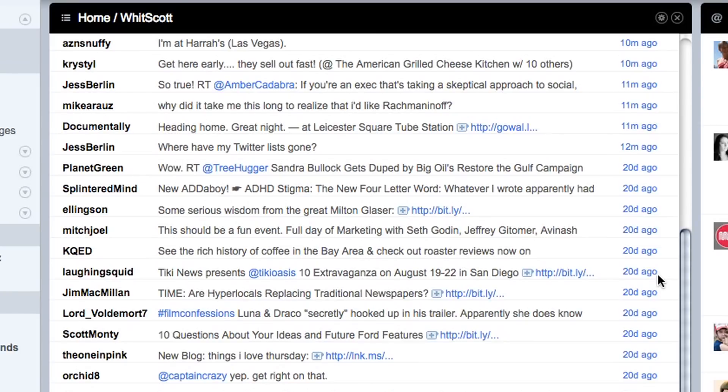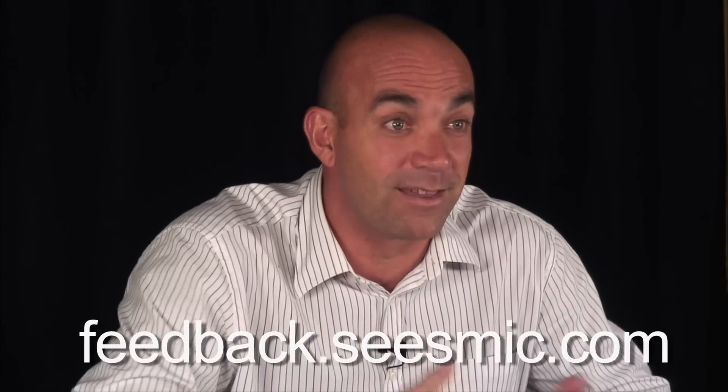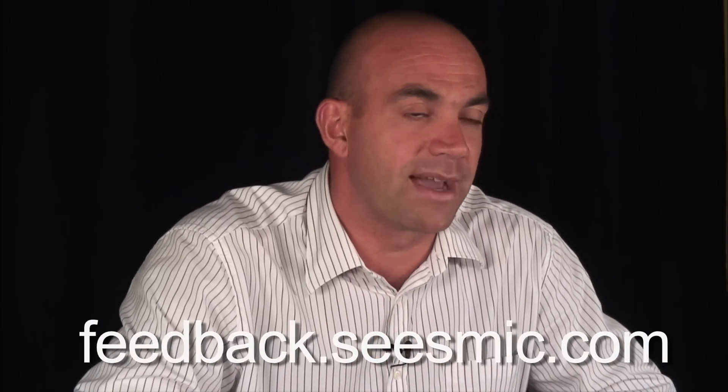Some companies try to do it 24 hours a day because social networking never stops. If you want to social network like a pro, try all the Seesmic products and give us your feedback. We're eating our own dog food — go to feedback.seesmic.com to give us your feedback. That's how we build our products.